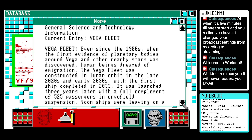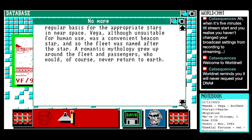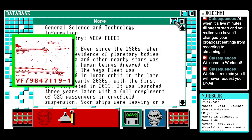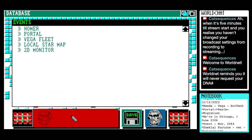Vega fleet. General science and technology information. Current entry: Vega fleet. "Vega fleet — ever since the 1980s, when the first evidence of planetary bodies around Vega and other nearby stars was discovered, human beings dreamed of emigration. The Vega fleet was constructed in lunar orbit in the late 2020s and early 2030s, with the first ship completed in 2033. It was launched three years later with a full complement of 525 passengers in cryo-field suspension. Soon ships were leaving on a regular basis for the appropriate stars in near space. Vega, although unsuitable for human use, was a convenient beacon star, and so the fleet was named after the star. A romantic mythology grew up around the fleet and passengers, who would, of course, never return to Earth."